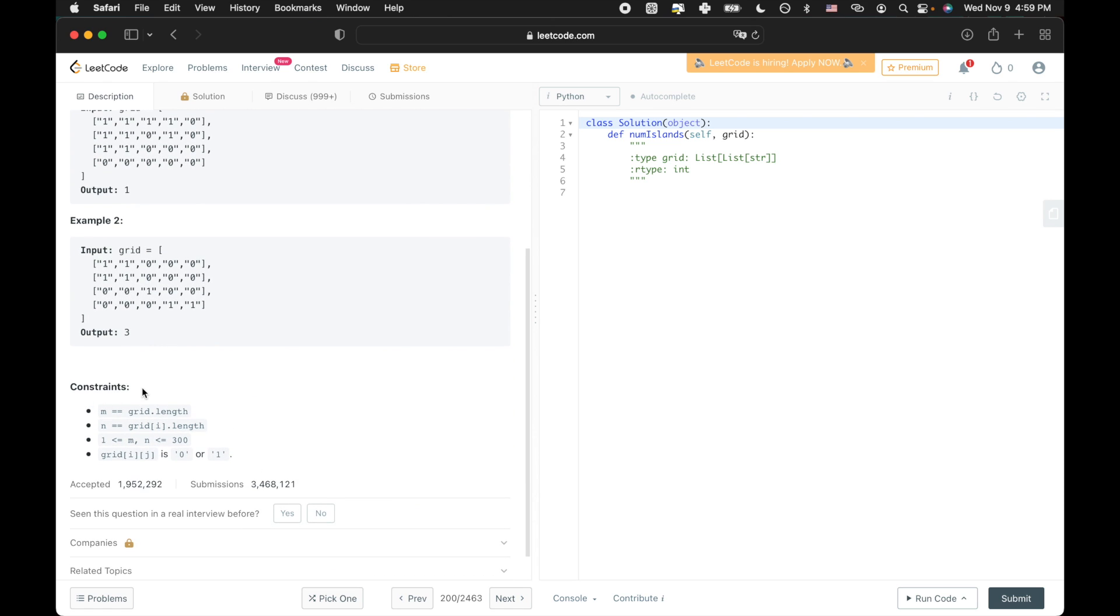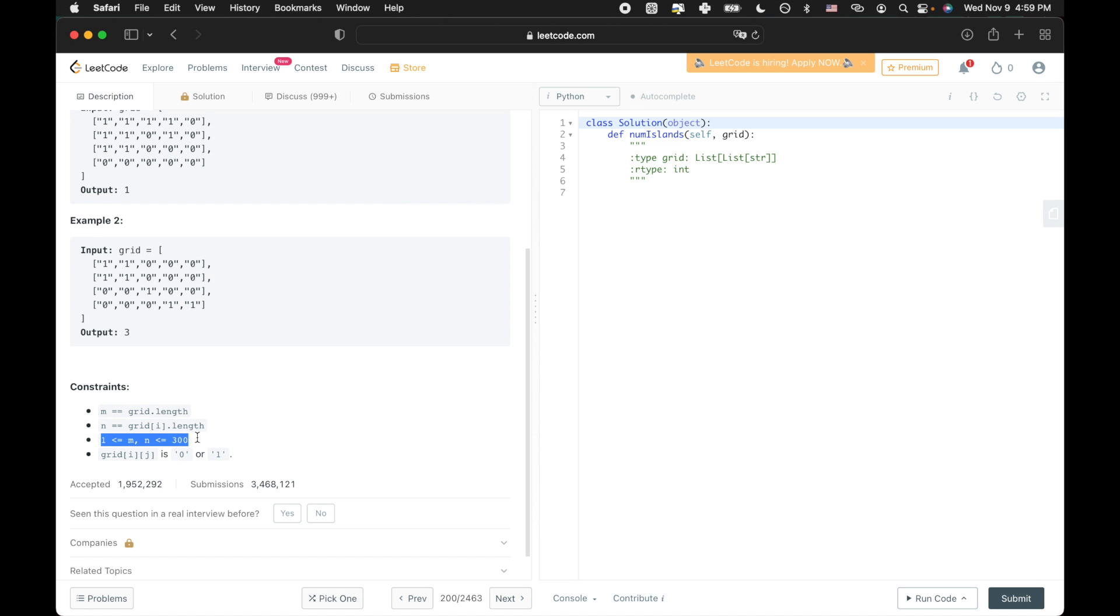Taking a look at the constraints, M stands for the amount of rows in the grid while N stands for the amount of columns in the grid. M and N are both greater than or equal to one and less than or equal to 300. So we don't have to worry about a case where the input is an empty grid or where there are no columns.